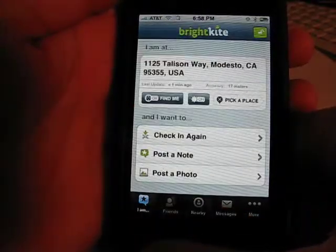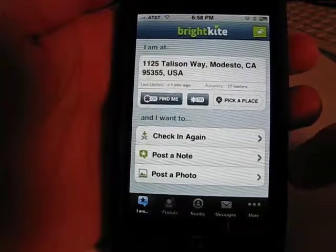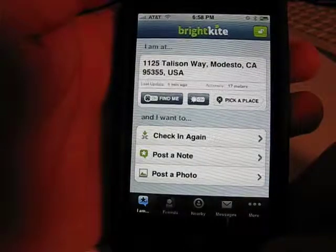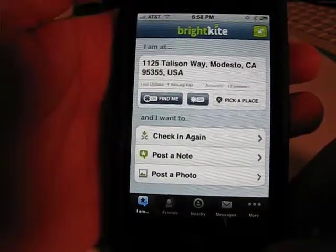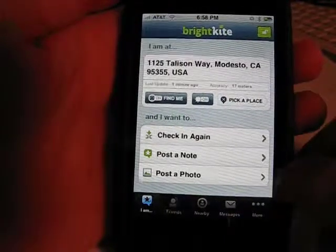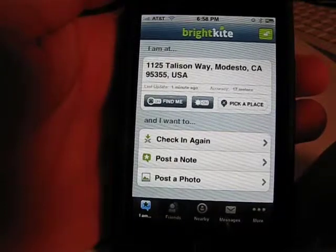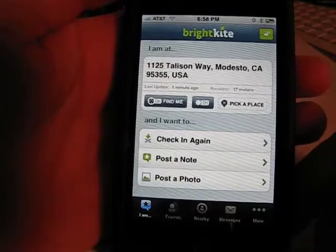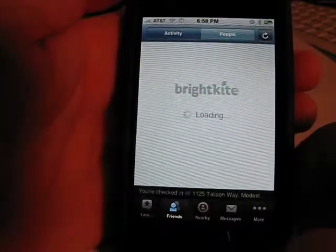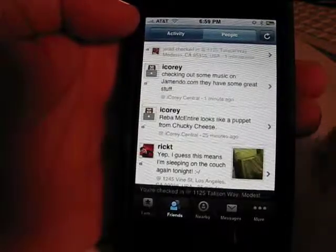Let's go back to the front screen. You've got check-in, post a note, post a photo. Posting notes and photos are really what make this interesting, because when you look at some of these locations, if people have been there before you, you get to read and see what they've experienced in those places — that's what makes it a lot of fun. As you use the app more, you're going to get more friends, and you can view their feed and see exactly what they're up to.